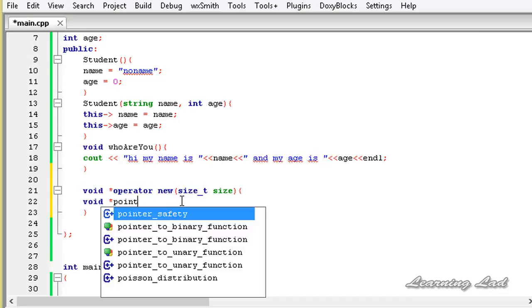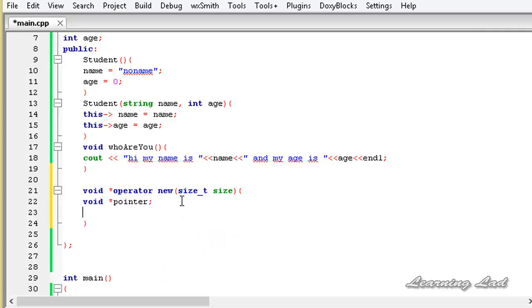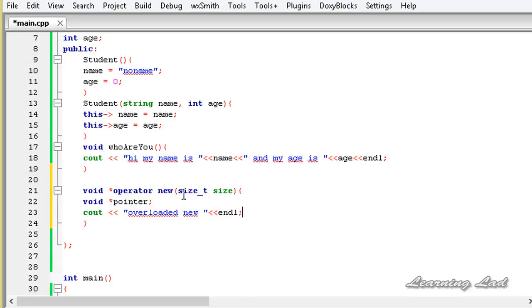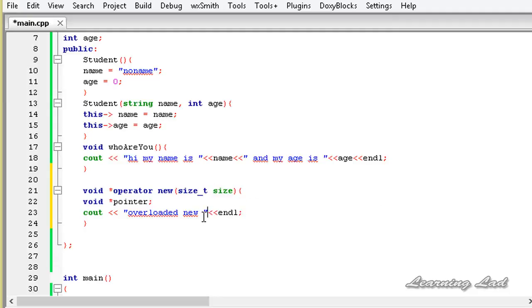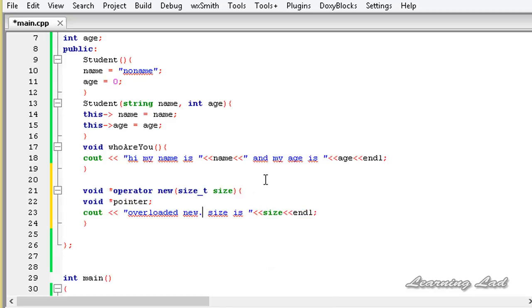Inside the operator function body we print a message using cout saying "overloaded new", and end the line. If you want to know what value is passed to the size variable, you can also print that — it's going to be size = and then refer to size.